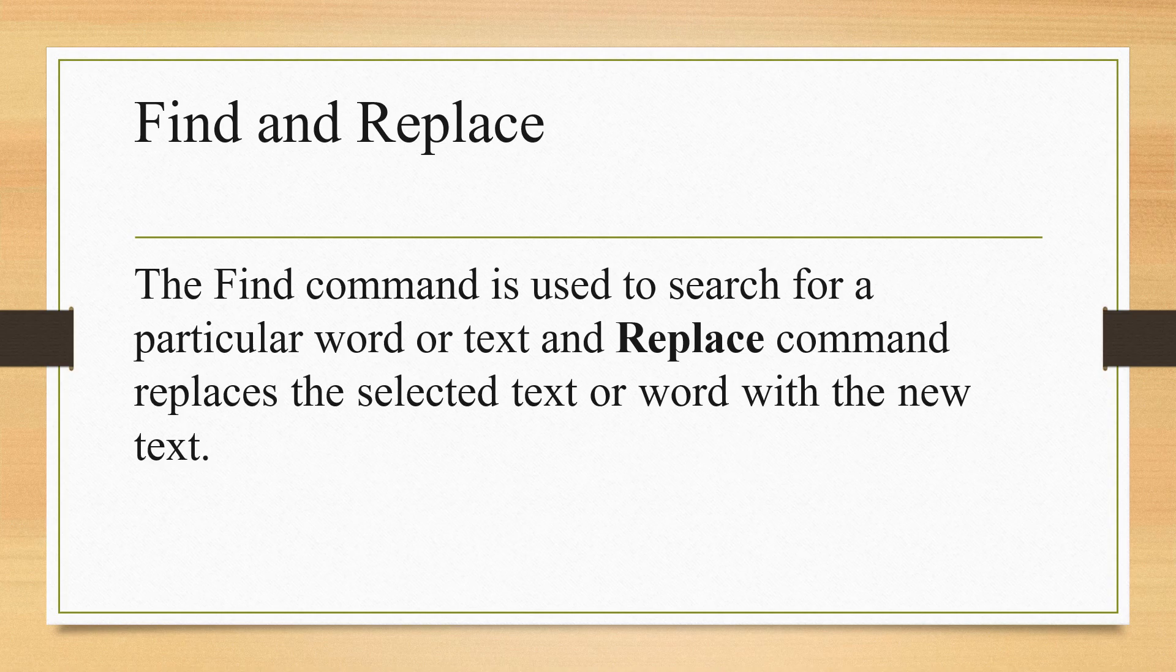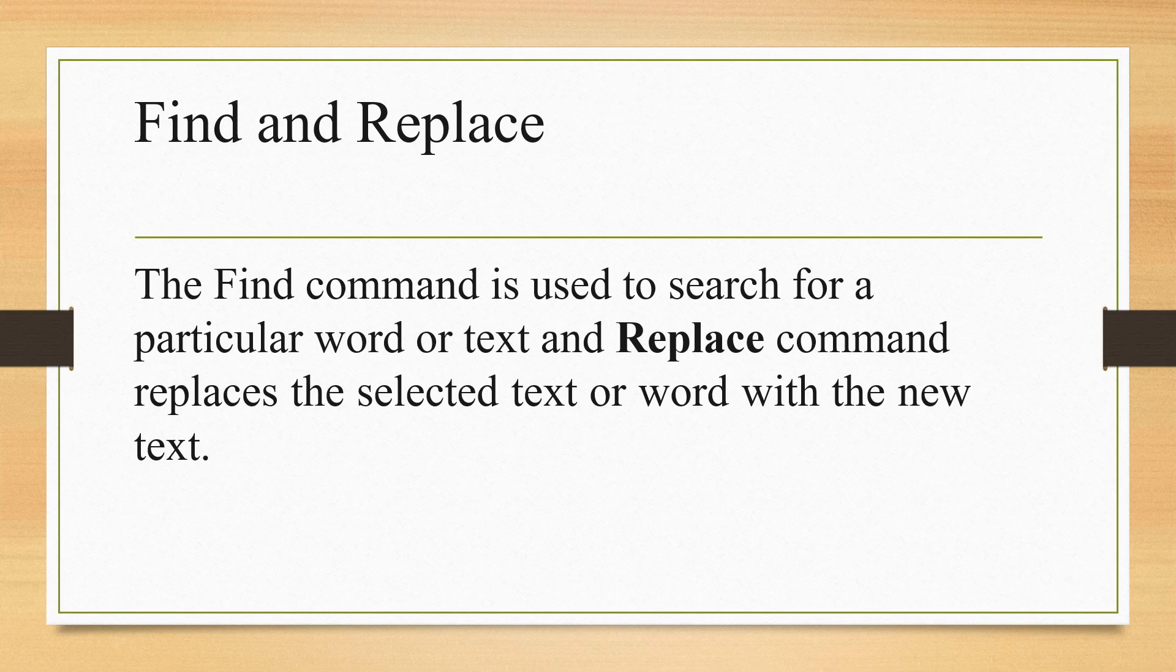Find command is used to search for a particular word or text. If you want to find anything, then you will go to the Find command. And Replace command replaces the selected text or word with a new word.